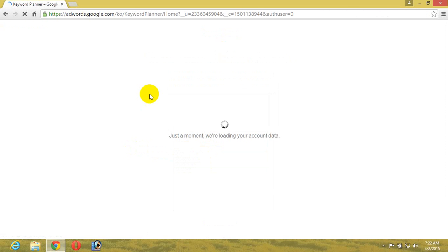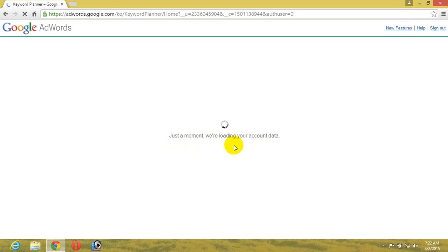Just give it a second to load the page. Here we are seeing 'Just a moment, we are loading your account data.' After some time, we're going to get a page where we can do keyword research.